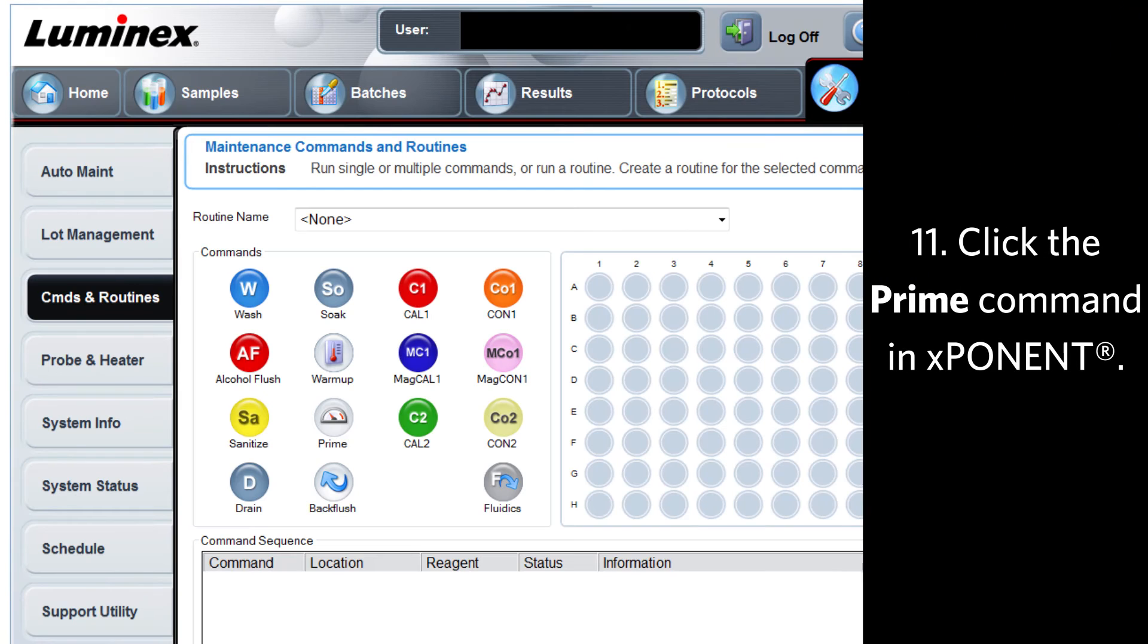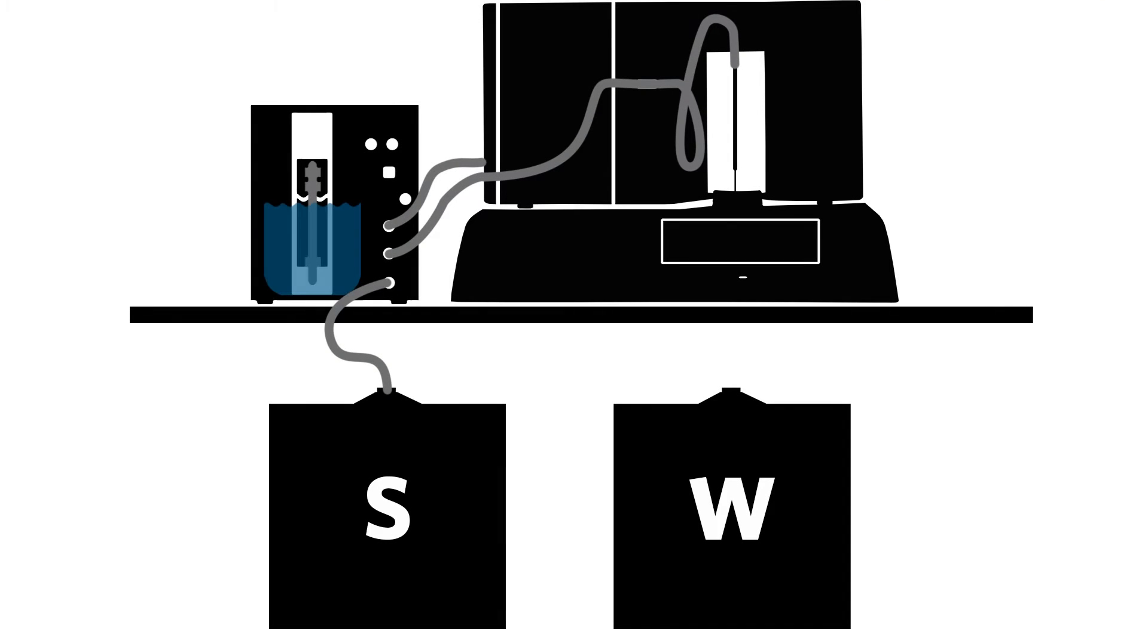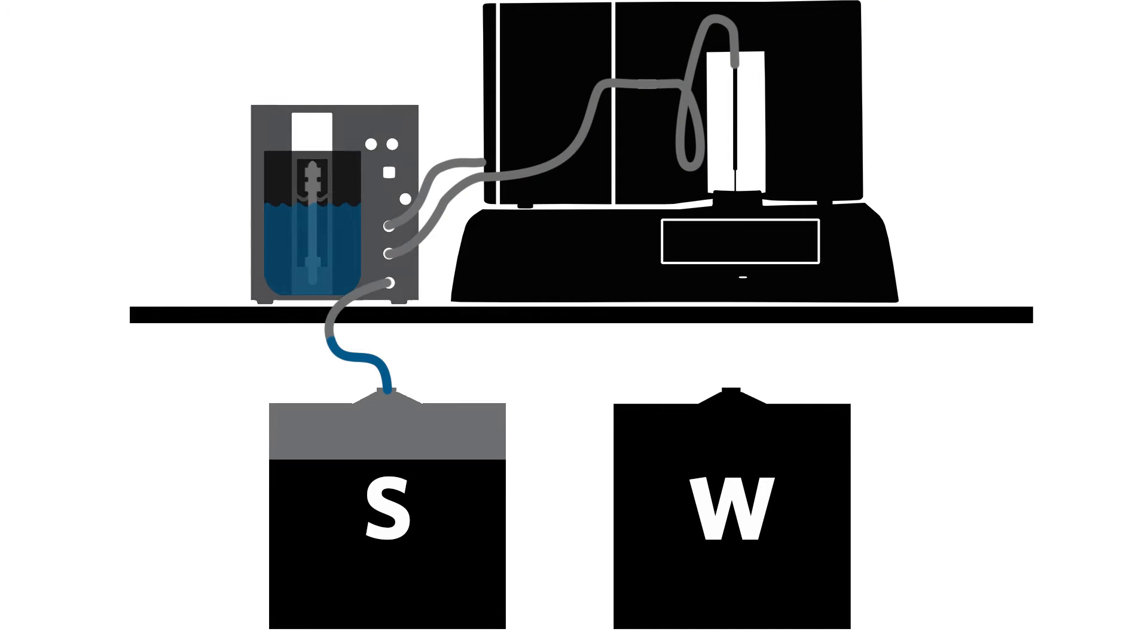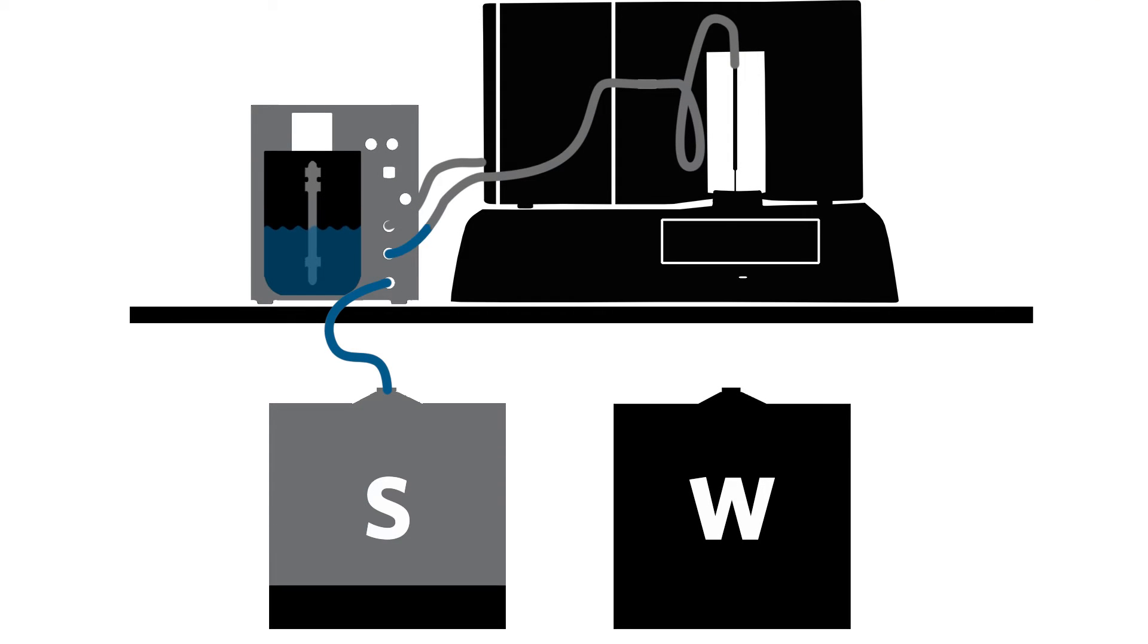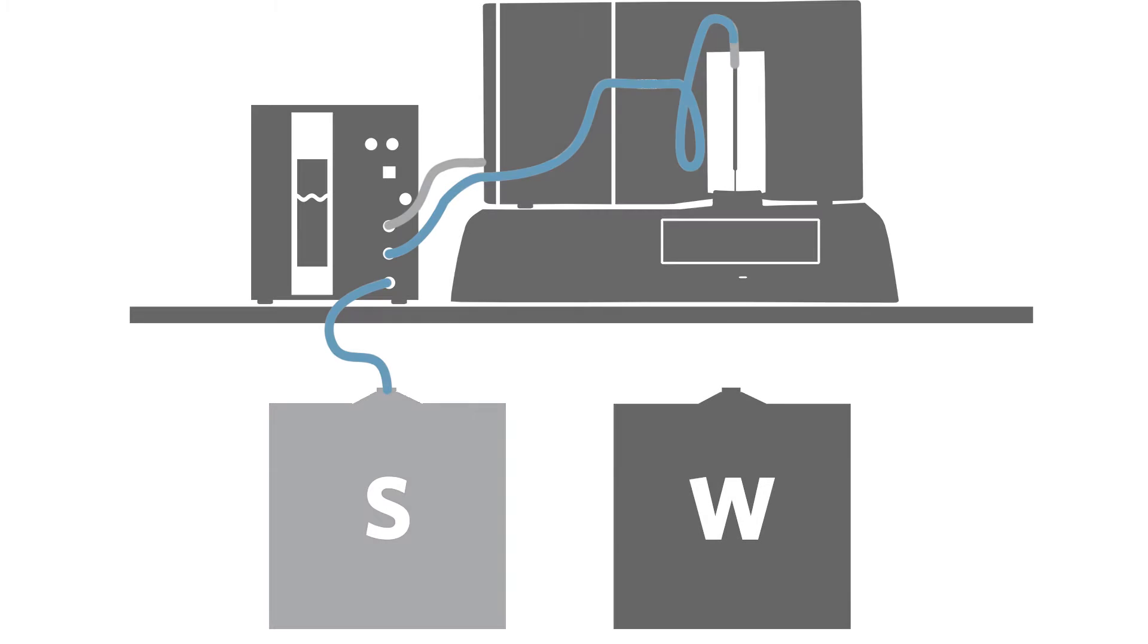Finally, click the Prime command in Exponent. The Luminix analyzer pumps sheath fluid to refill the sheath delivery system and resumes normal operation.